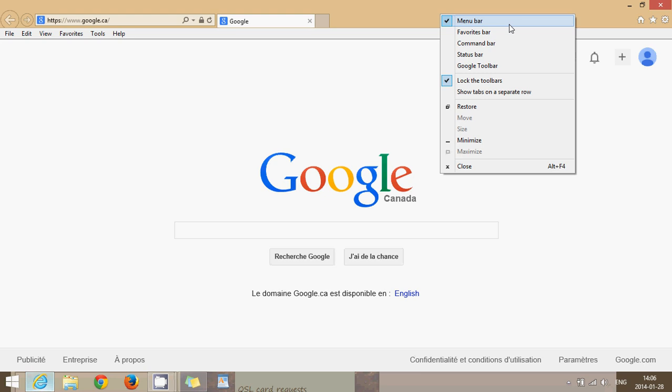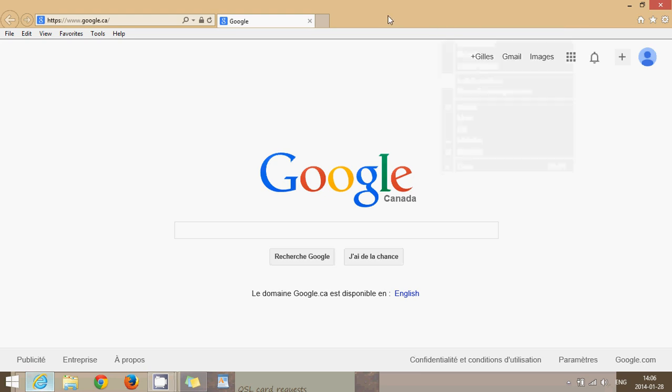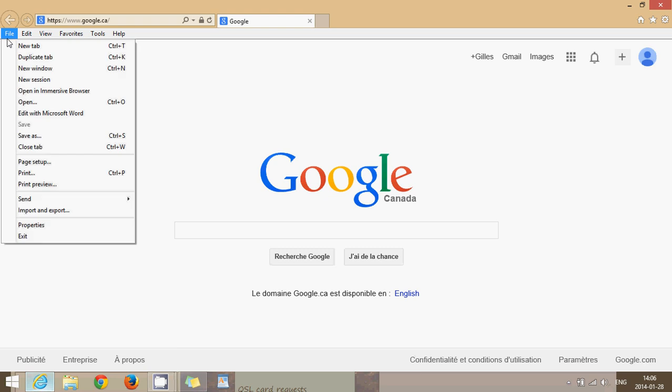I like to have that menu bar because it's a very easy way to have access to all the options in Internet Explorer, including the File and Print.